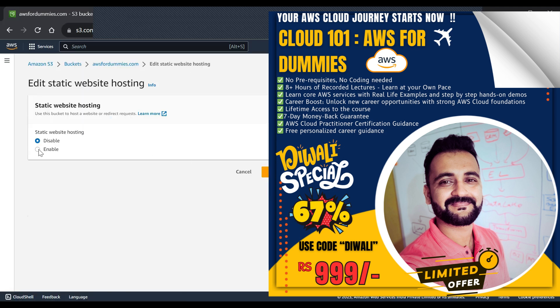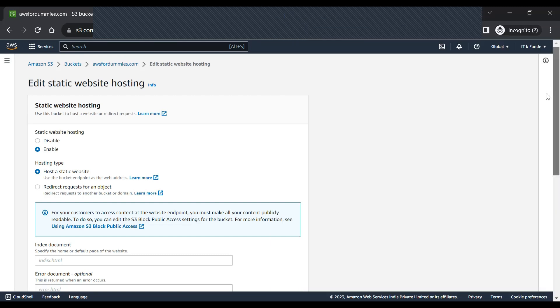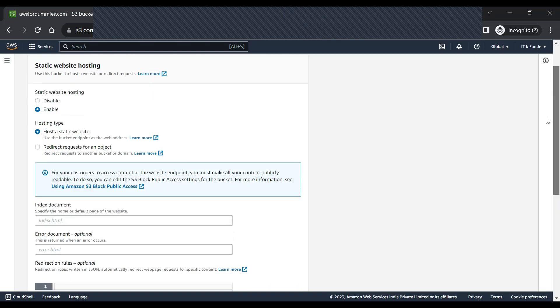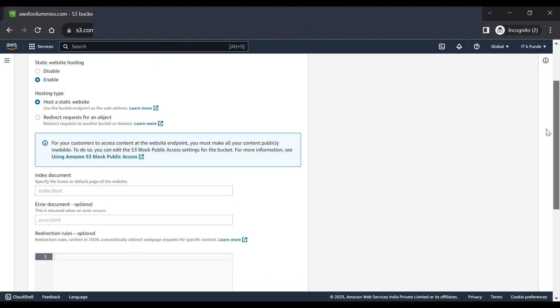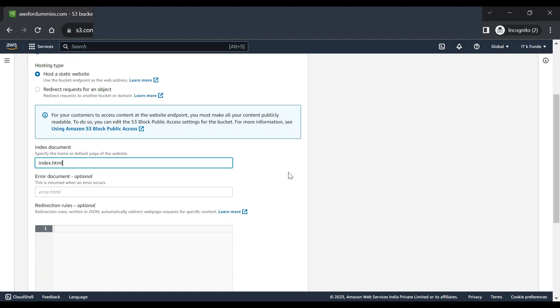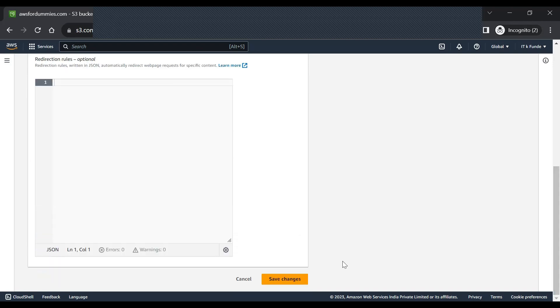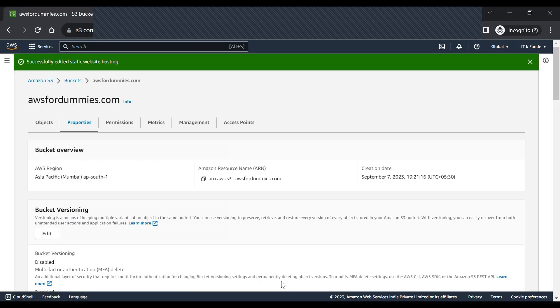Yeah, so edit this and enable it. And now we will select host a static website, and then we have to specify which document we want to give, so we'll put index.html. And that's fine, just save this.